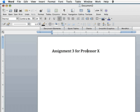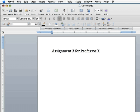RTF allows the formatting and the images and all the other things to remain the same. It just makes it openable by any kind of word processor. So that way you can be assured that your instructor or your fellow students will be able to open up your files.